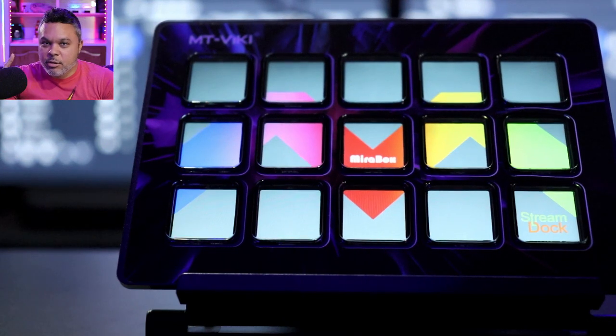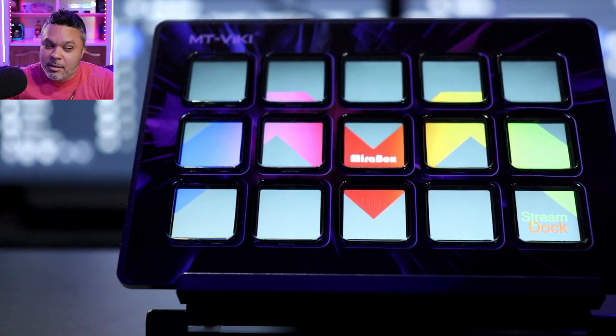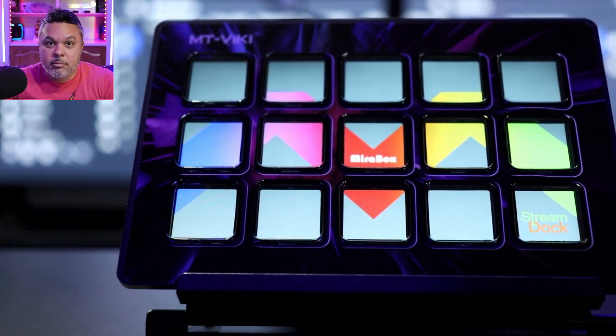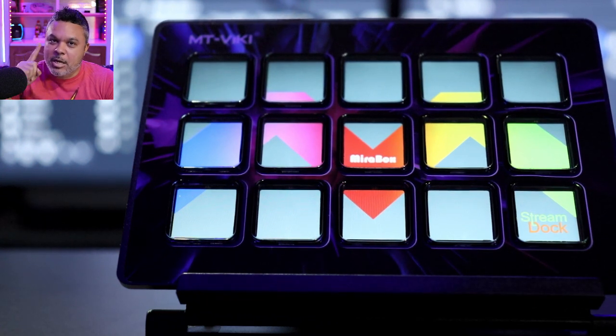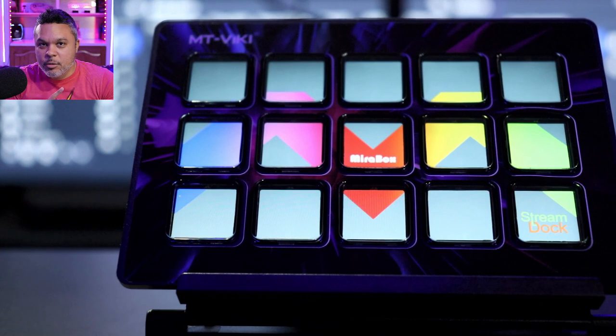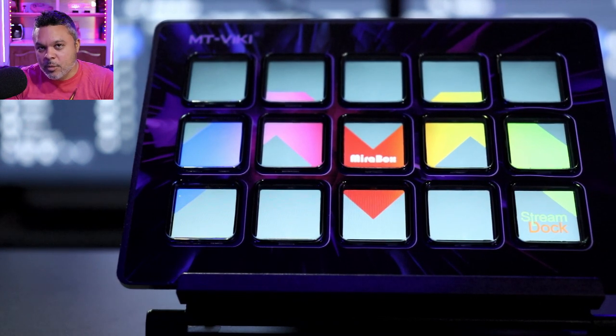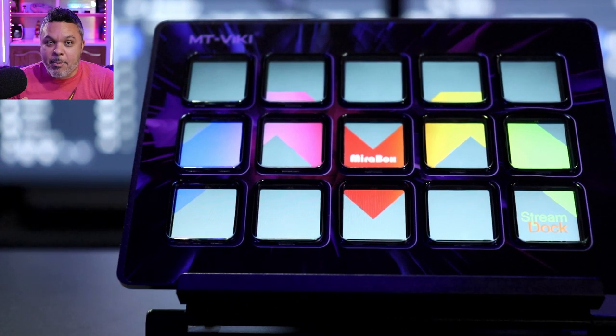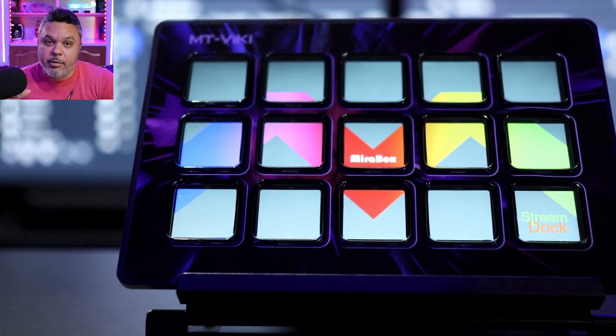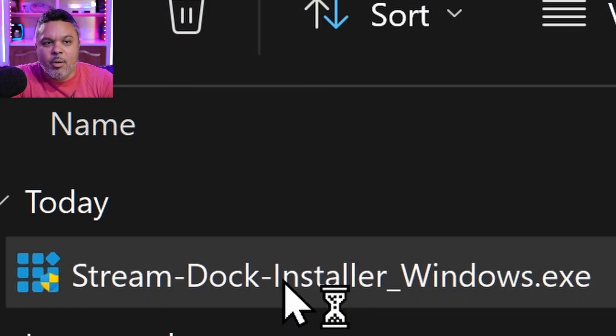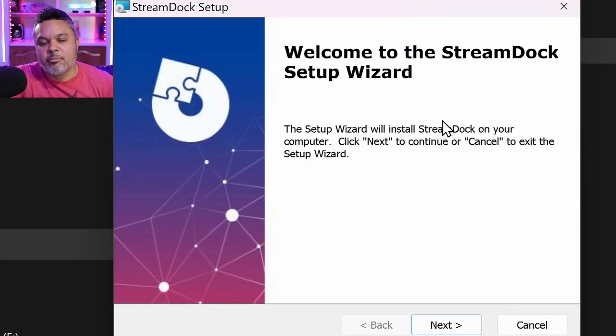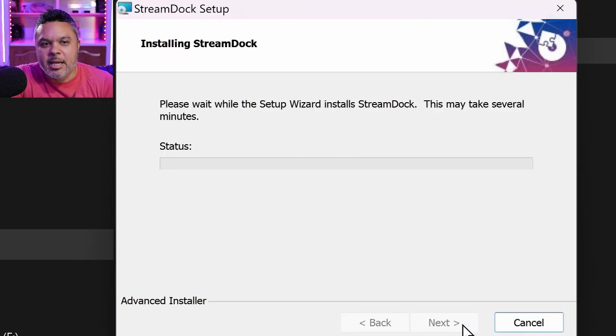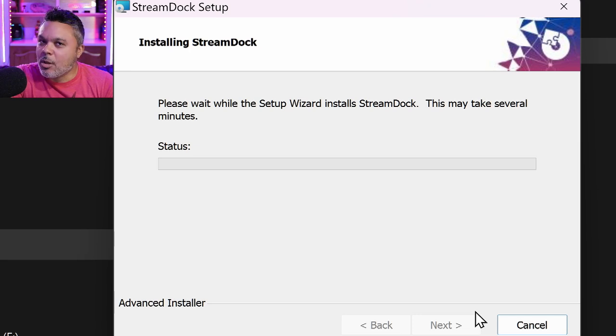The tricky thing to do is to read instructions of the manual that it comes with because you can't just search MT Vicky software download and find it online. In the instructions, you will see that it gives you the site for the Windows and Mac download for this application to manage your hardware here. The app will show as stream dock installer. We're going to run the installer. Be sure to run this as an administrator. Click next, install, and we are installing.